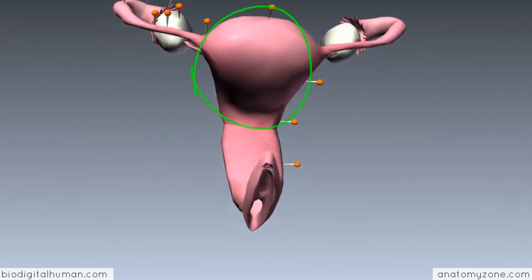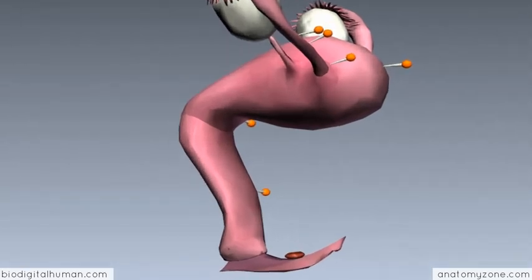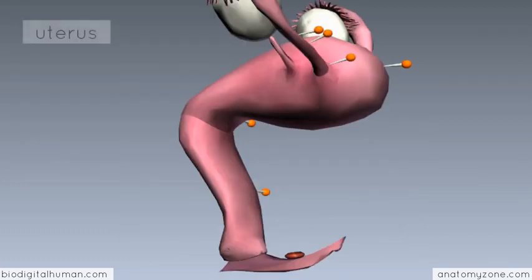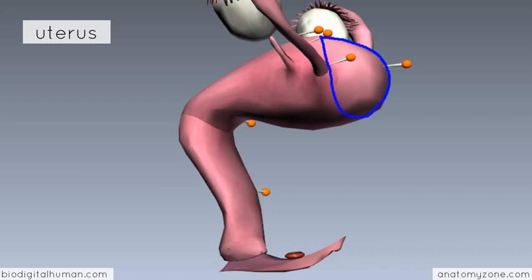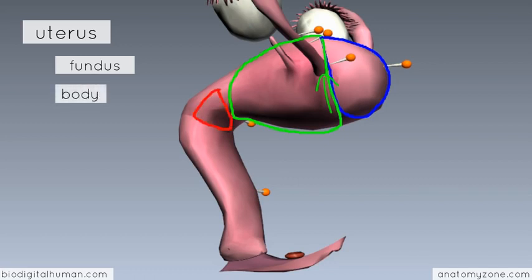The uterus is a hollow organ with thick muscular walls, and as seen from the lateral view, it lies at an angle to the vagina — flexed above the bladder anteriorly. There are three parts to the uterus: the dome-shaped superior part called the fundus, which lies superiorly to where the uterine tubes enter; then the bulk of the uterus, known as the body; and inferiorly, the cervix of the uterus.